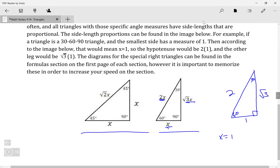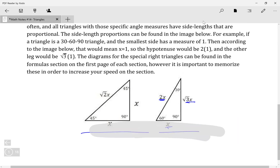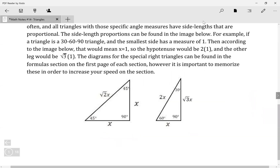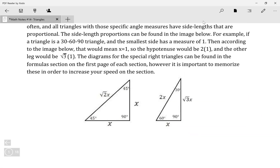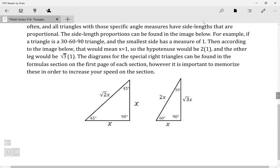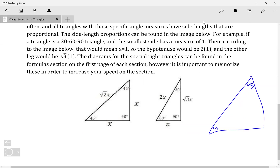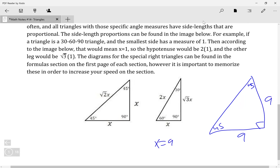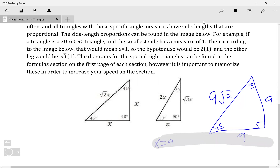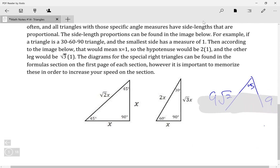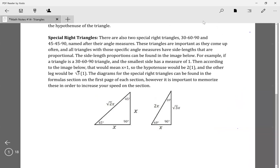These triangle diagrams will be provided on the SAT, but it's much better if you memorize them so you can recognize them quickly without switching back and forth. For a 45-45-90 triangle, the proportions are different. If one leg is 9, then x equals 9, so the other leg is also 9, and the hypotenuse is 9 root 2.